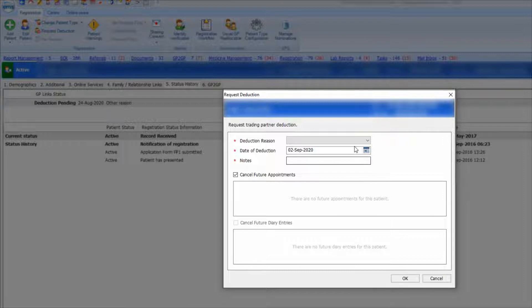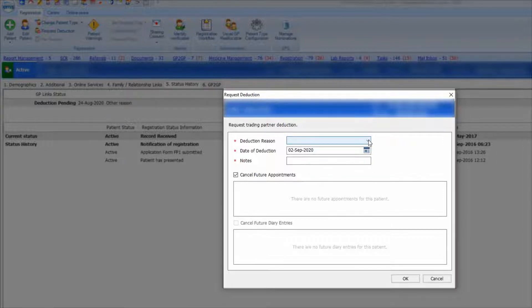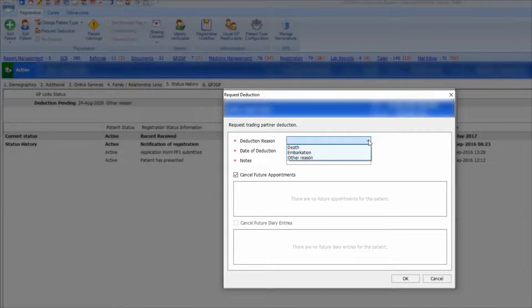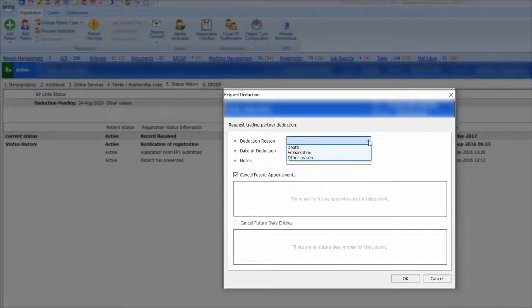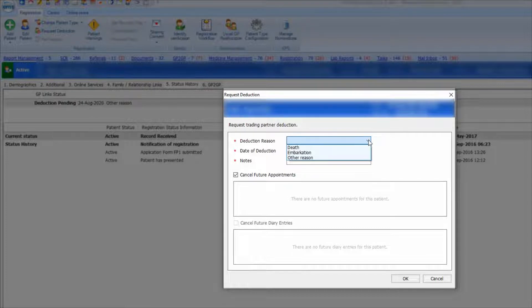Firstly, you will have to choose the reason for deduction. For patients who have passed away, you will need to select Death. You will then need to put the date of death in the second box down and the cause of death in the third box down.